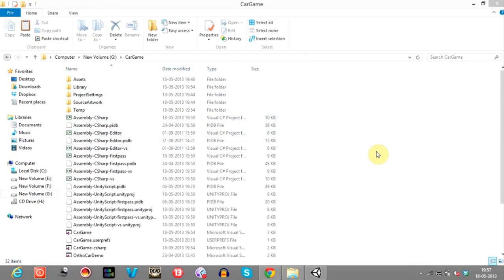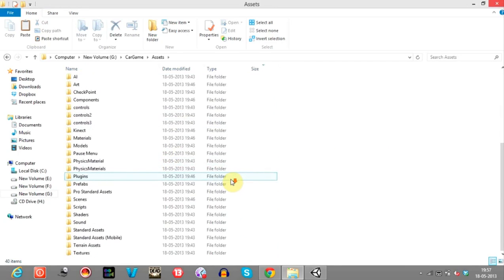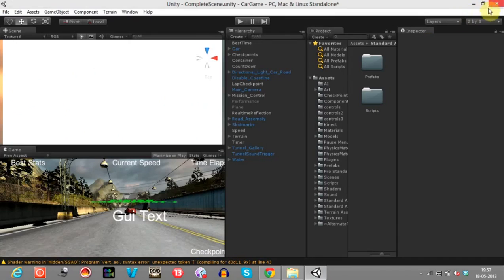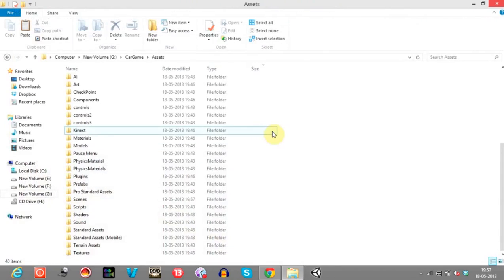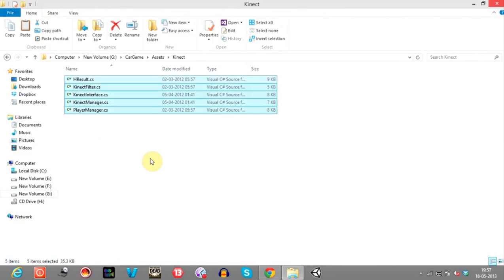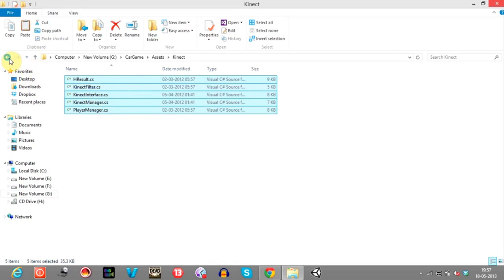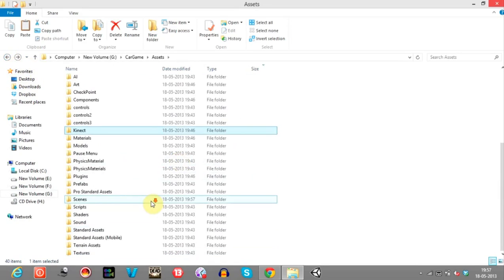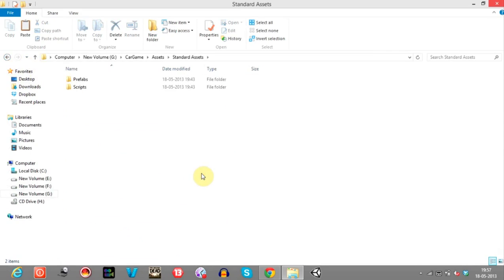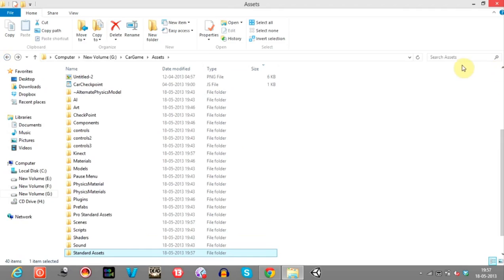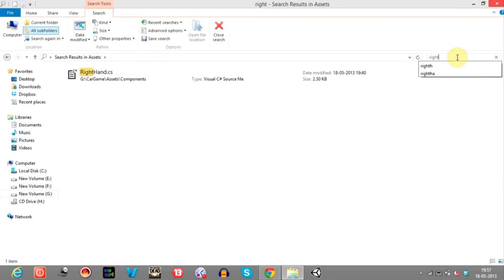Open this car game and paste it here. Now open the assets folder, and open the Kinect folder. Cut all these things and paste them in the standard assets folder. Also cut this right-hand script and paste it in the standard assets as well.